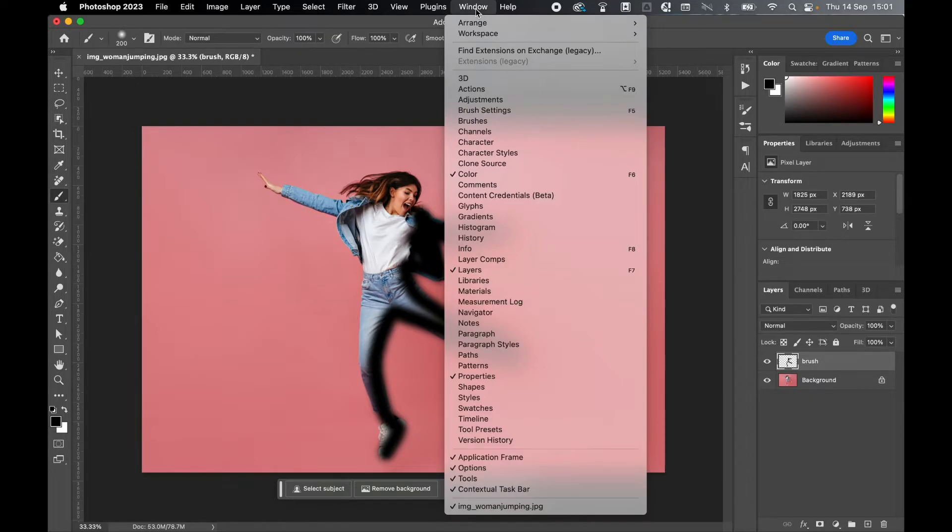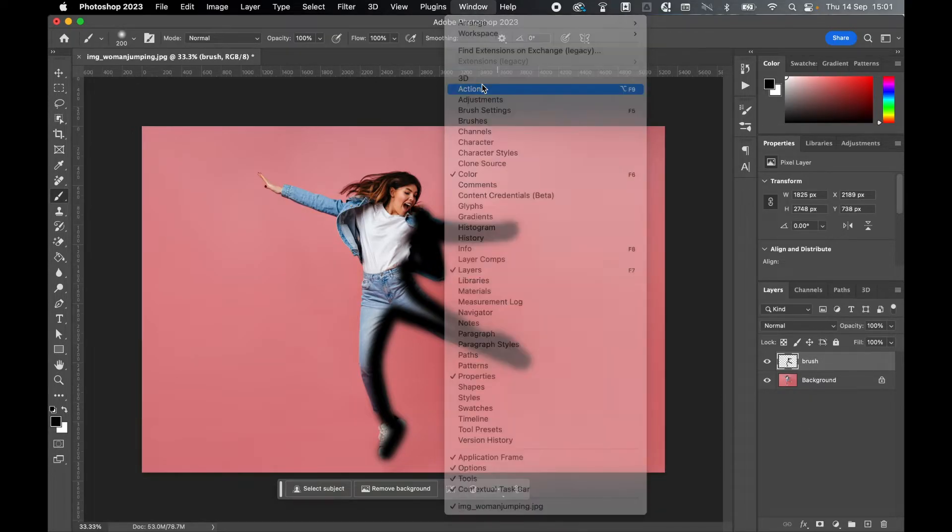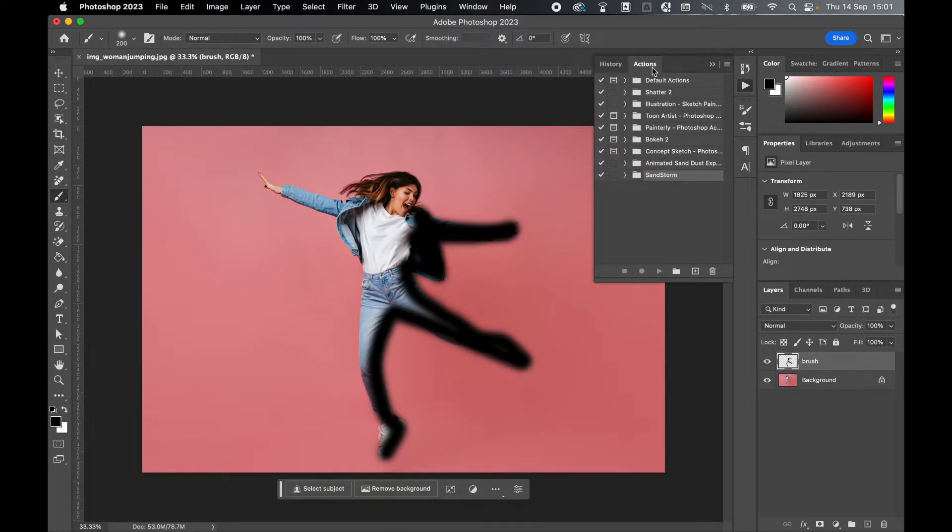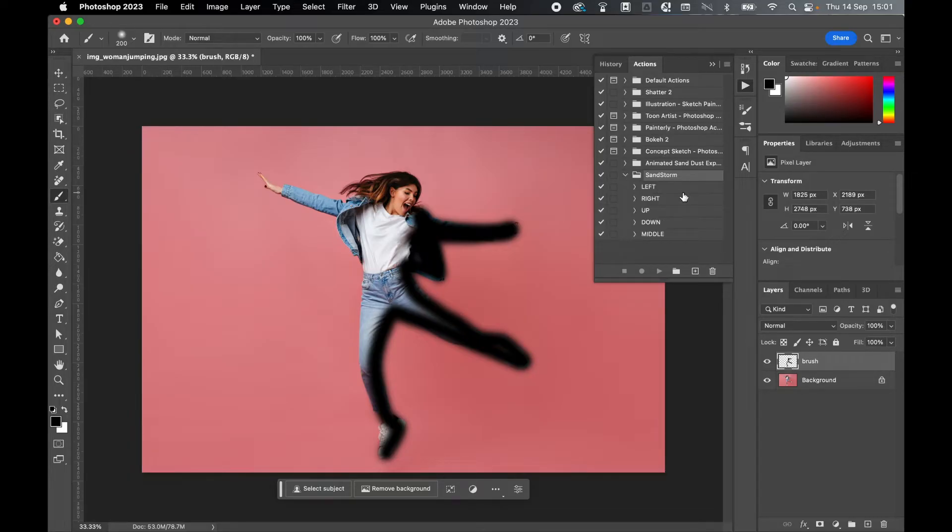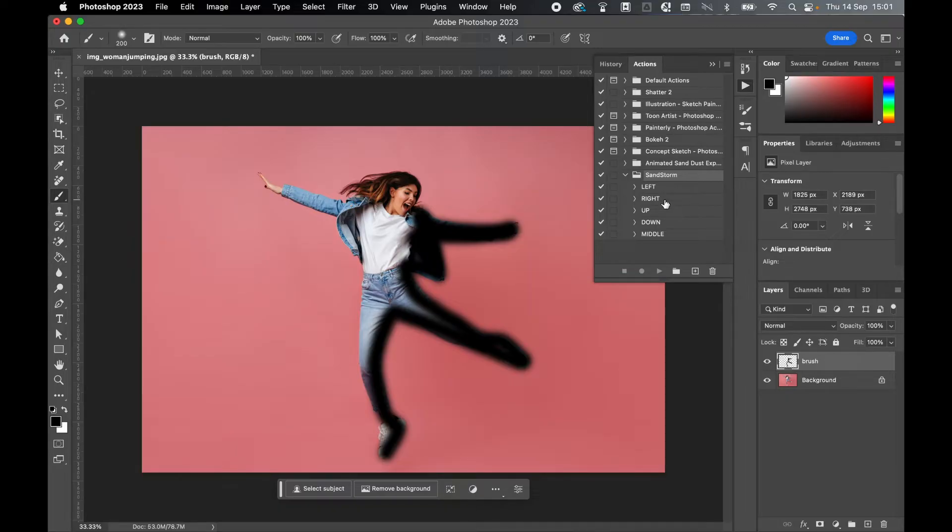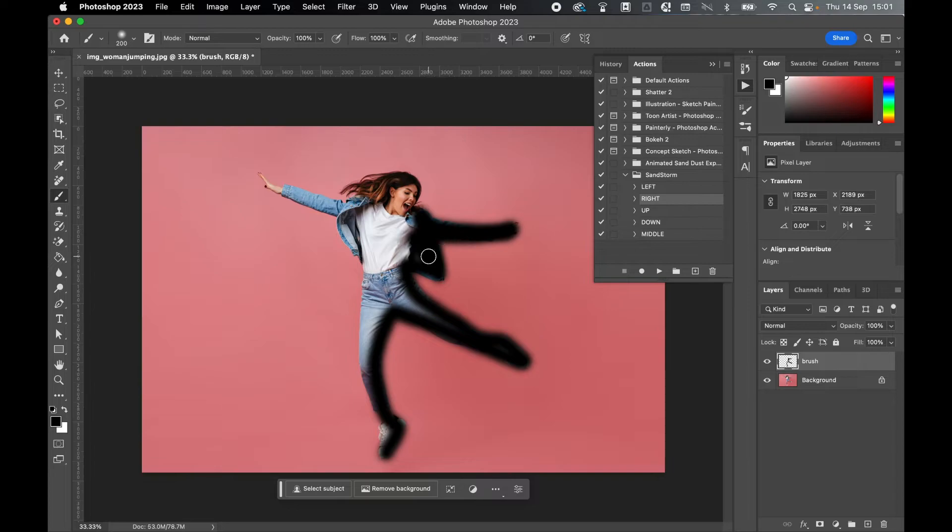Now go to Window > Actions, locate sandstorm in your actions panel, open the folder, and you can choose the direction in which the effect will travel. So I'm going to do from the right, so the effect will start here and move to the right hand side. From there,